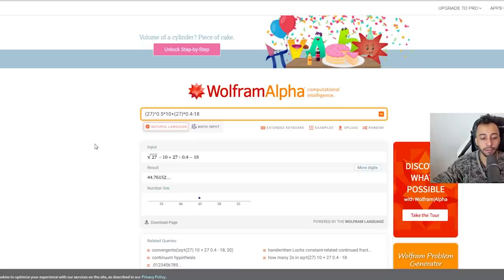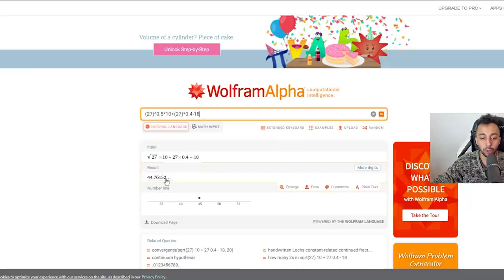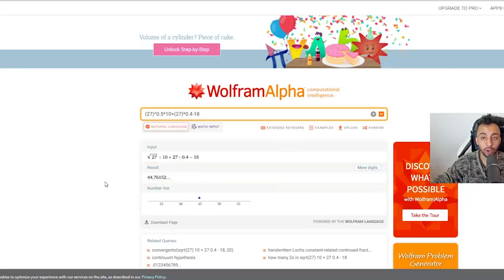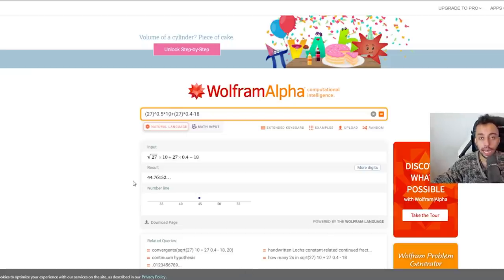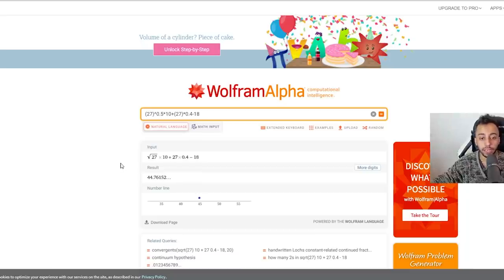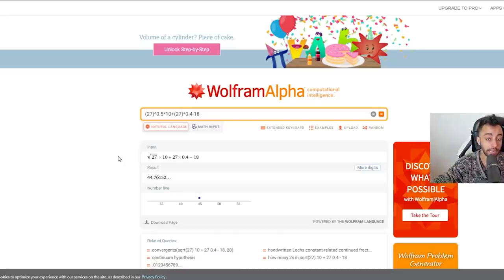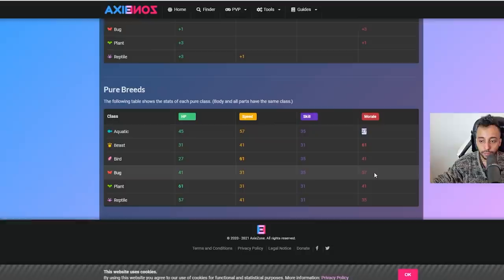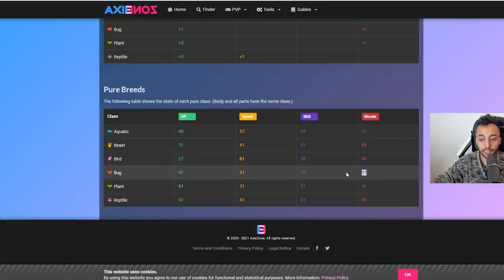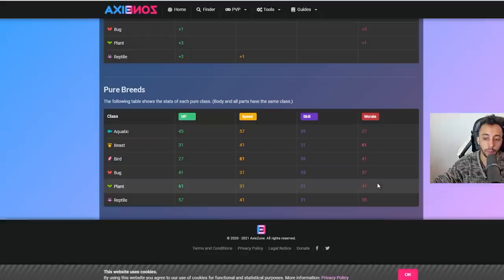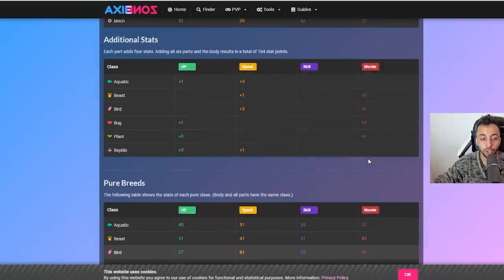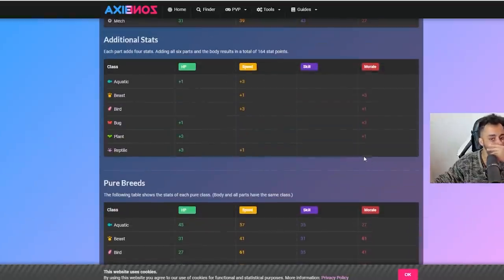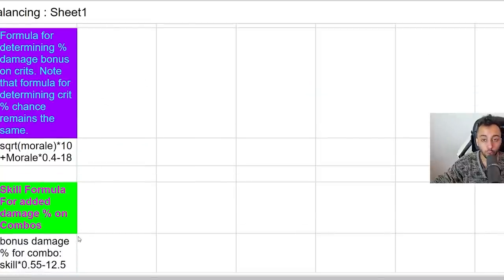Aquas actually do 44% of the damage in crits. Basically what they said is faster classes were actually critting more just because they attack first. They decided to lower the damage, so this is a 60% damage reduction on Aquas. Bugs do pretty much the same amount as Beasts, and then after Bugs there's a huge decrease - Plants, Birds, and Reptiles are going to do much less damage.